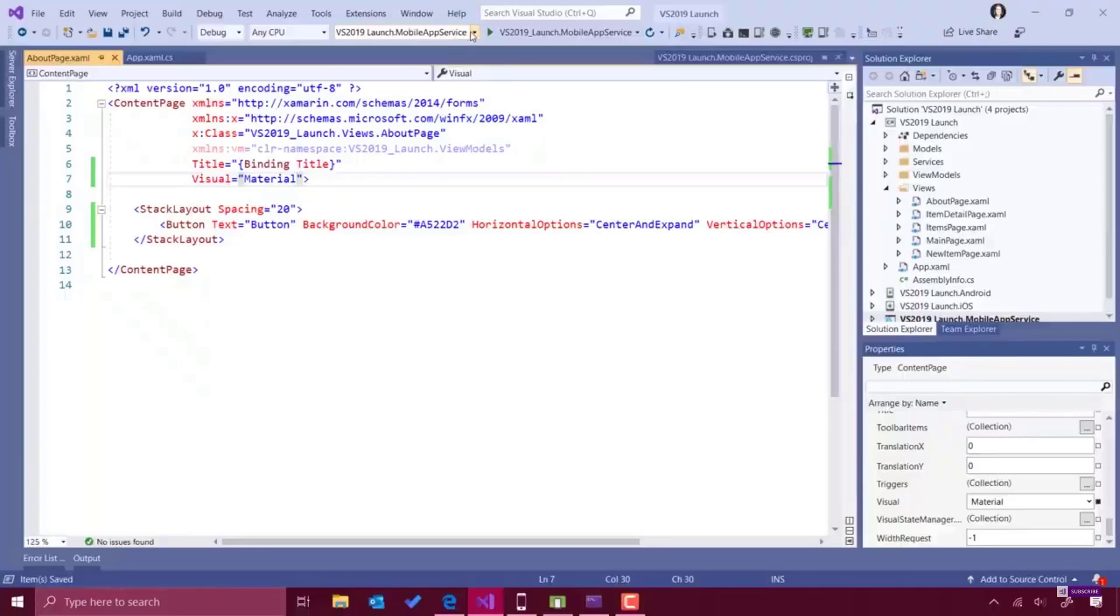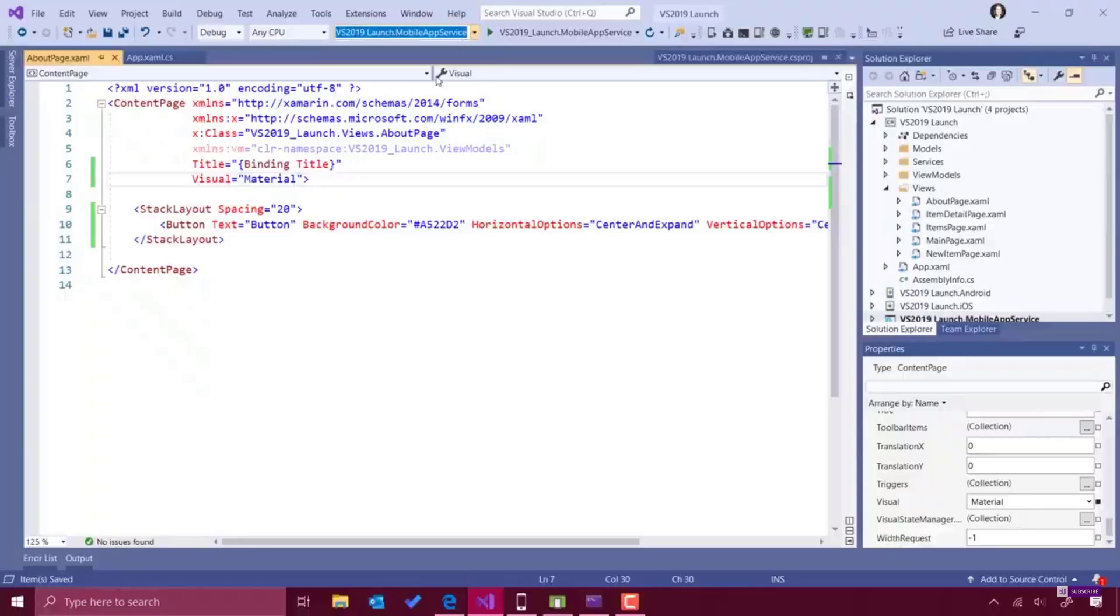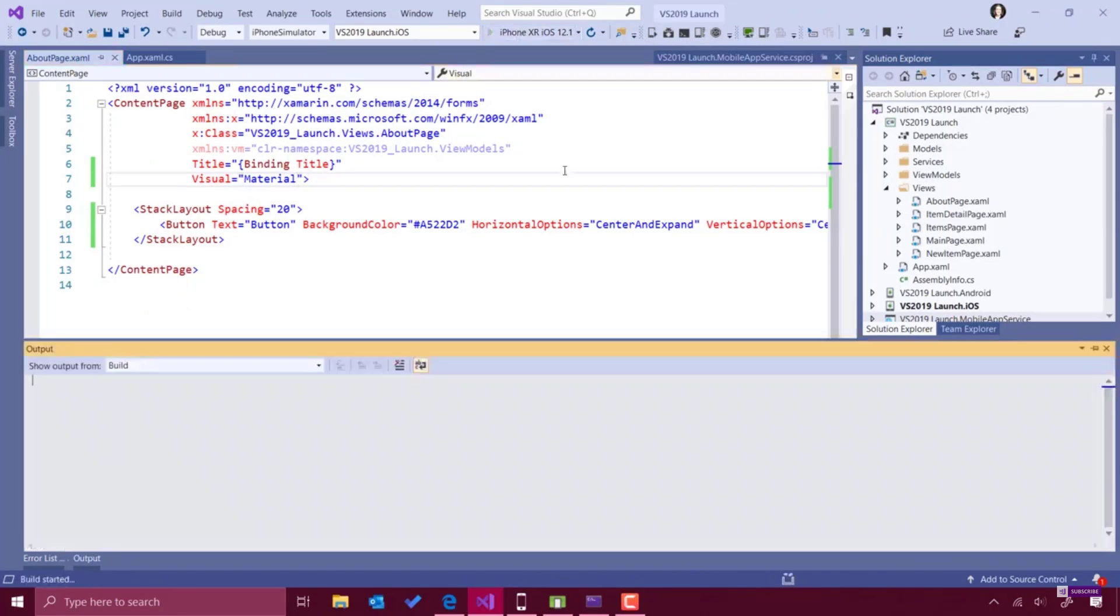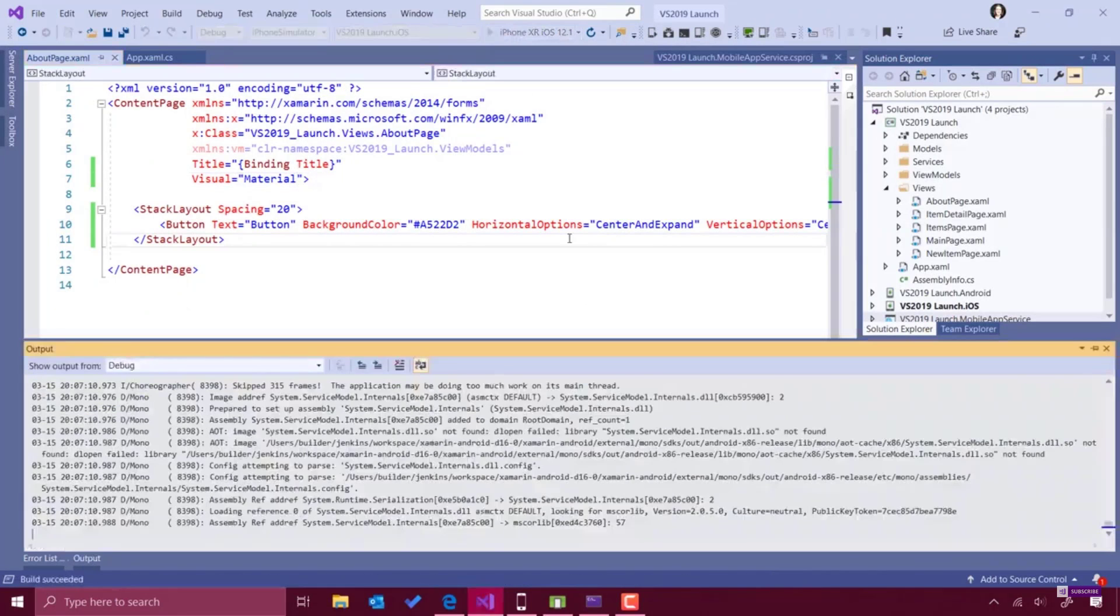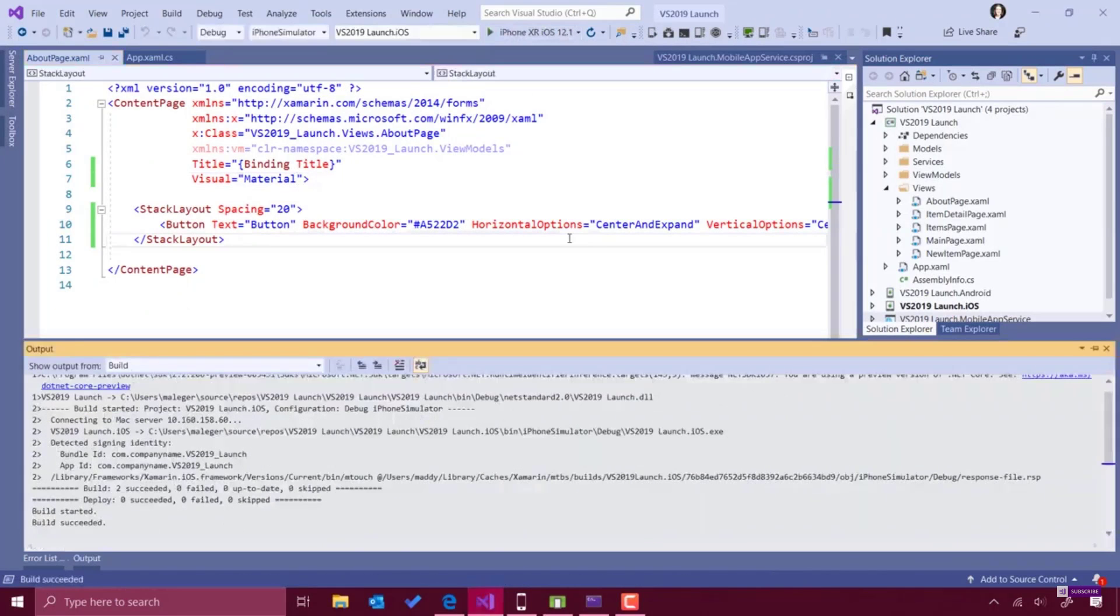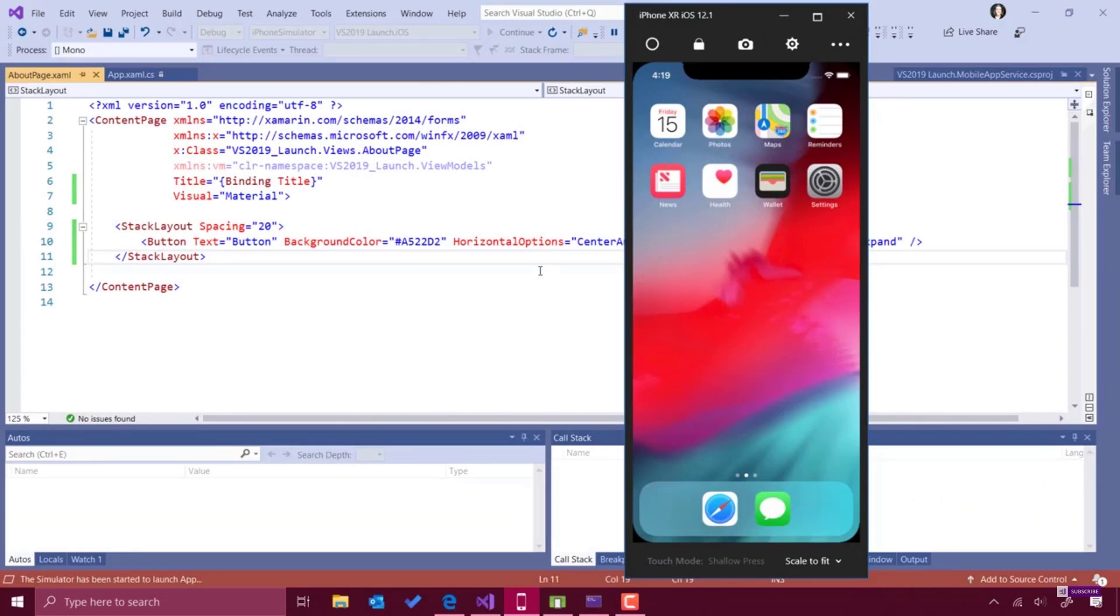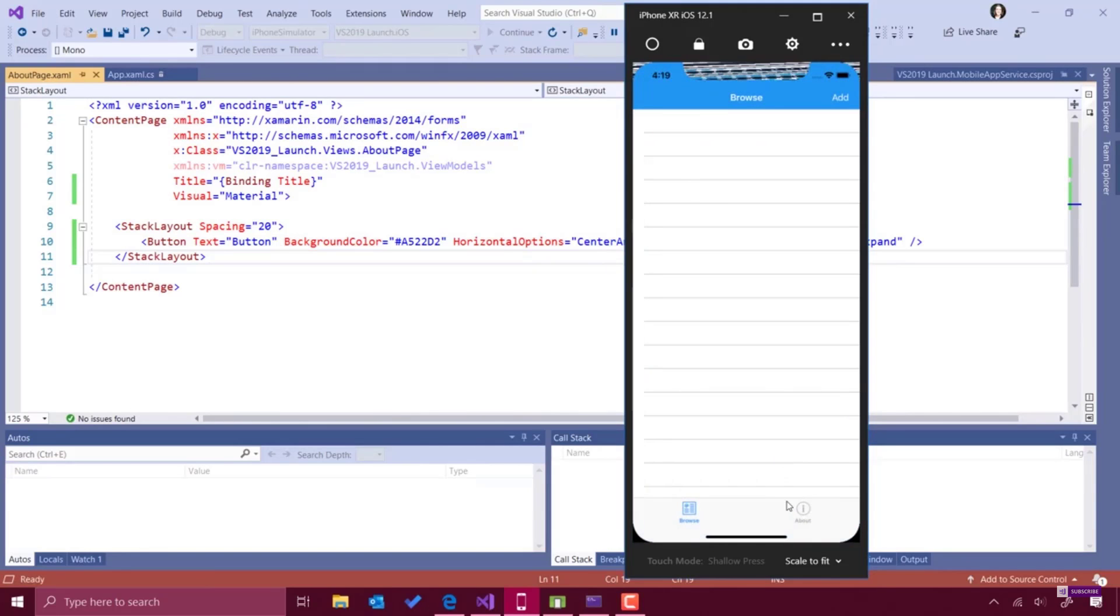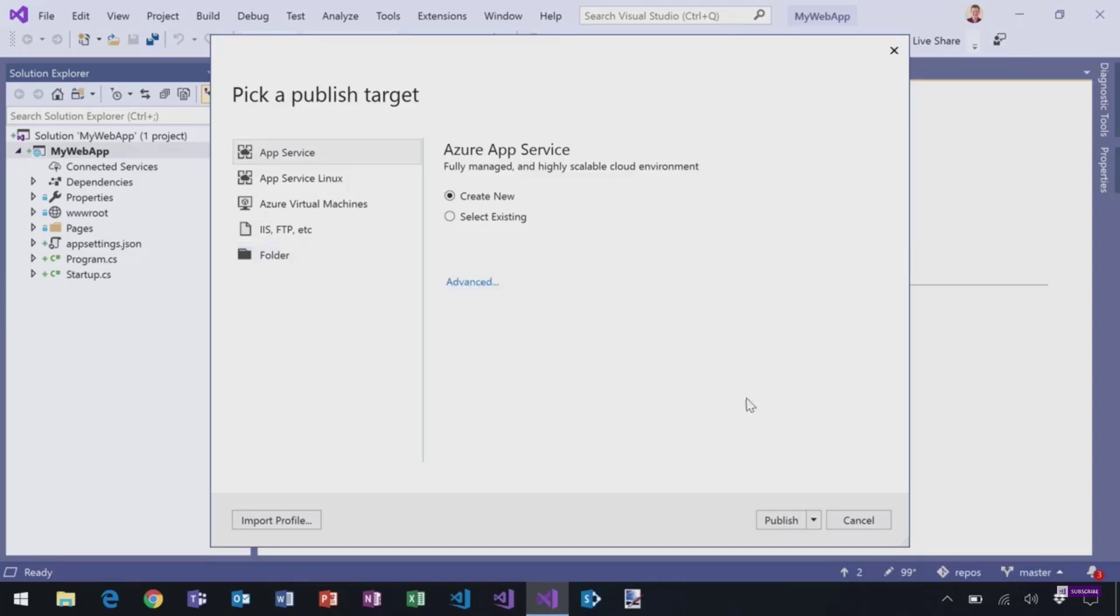They also said that they improved the whole developer loop in general. So Xamarin install is smaller, the build process and deployment process are faster, and the Android emulator supports Hyper-V. So should run faster if your version supports that. Coincidentally, you do need Windows 10 Pro versions to have Hyper-V support.